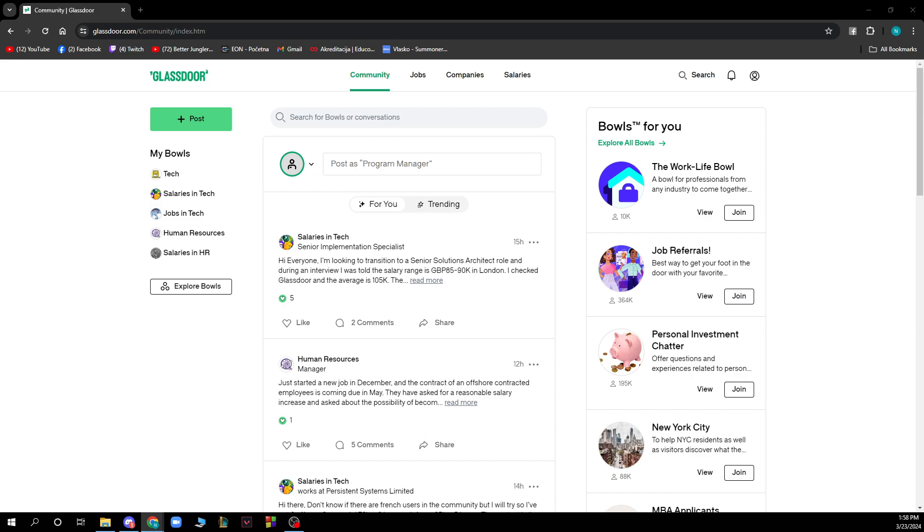The first thing you need to do is go to glassdoor.com and you'll be greeted by a website like this. When you're here, just log into your profile. But if you don't have one, you can always register to Glassdoor. If you don't know how to do that, you can go to our YouTube channel where we have plenty of how-to Glassdoor videos.